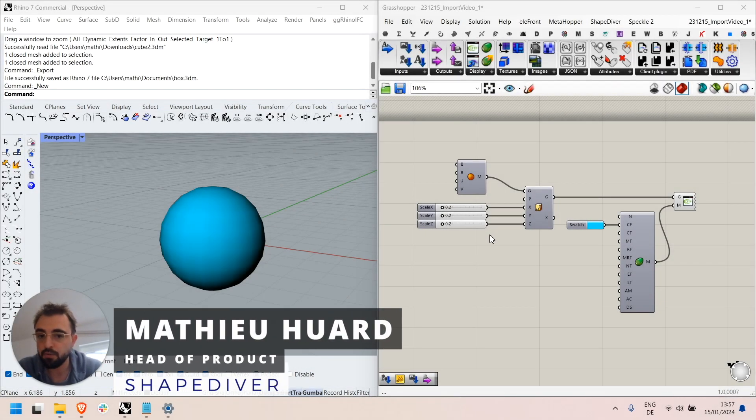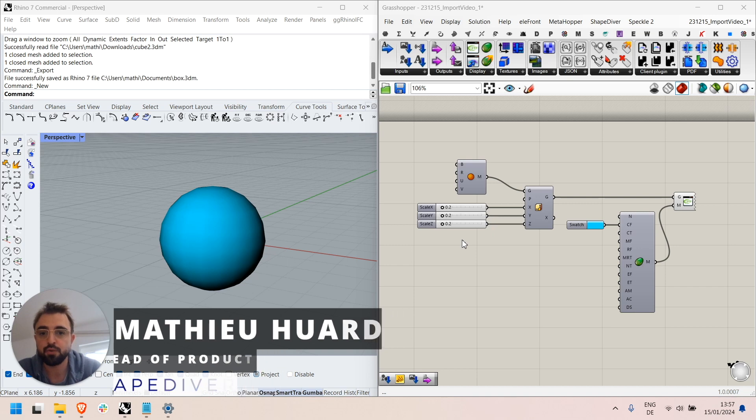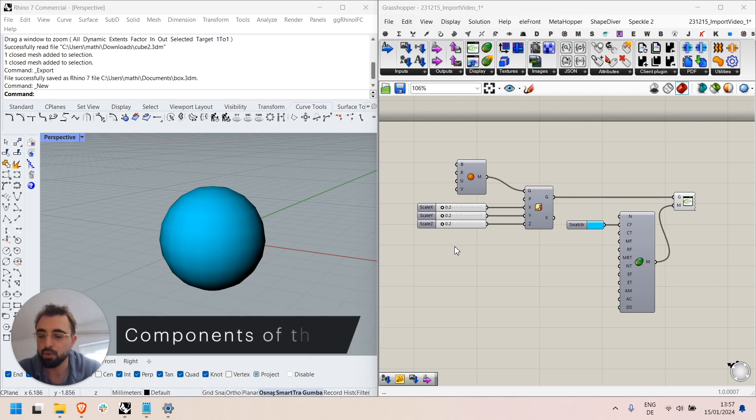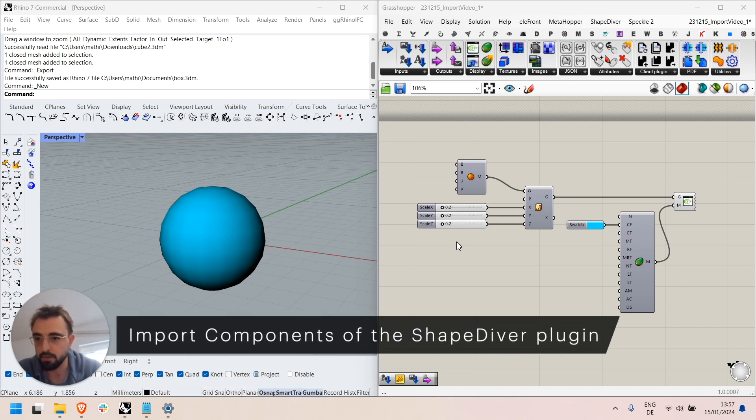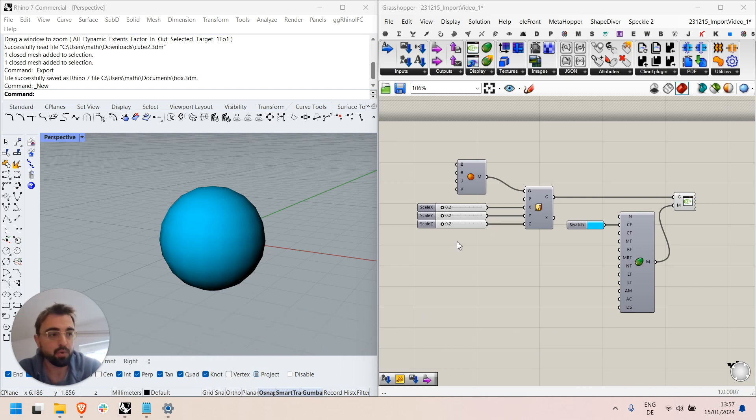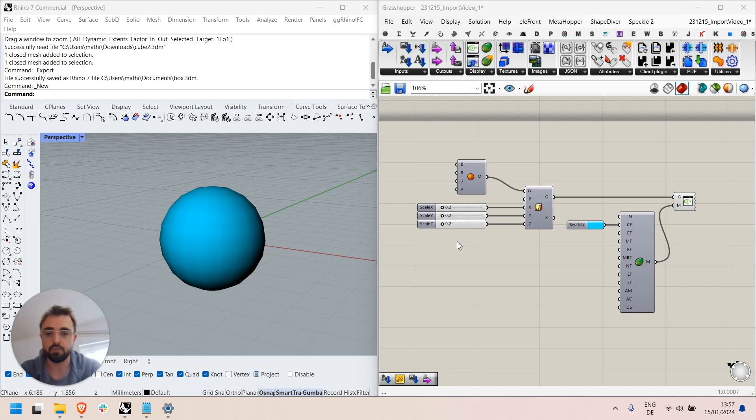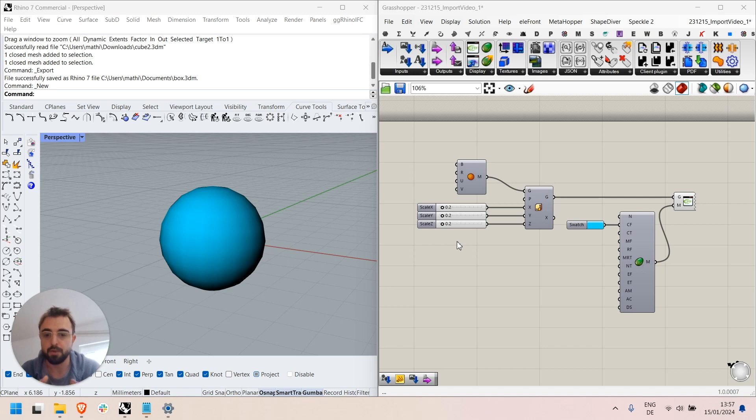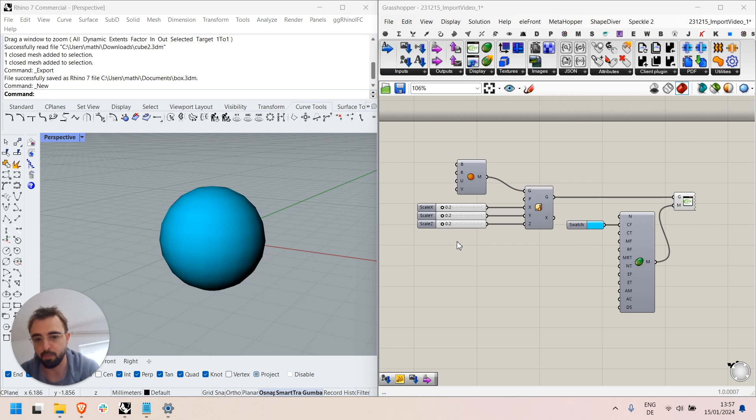Hello, I'm Mathieu from ShapeDiver and today I'll introduce the import components of the ShapeDiver plugin. The import components are a classic feature which allow end users of ShapeDiver models to control the geometry that's used as input so they can upload their own files to the ShapeDiver model.